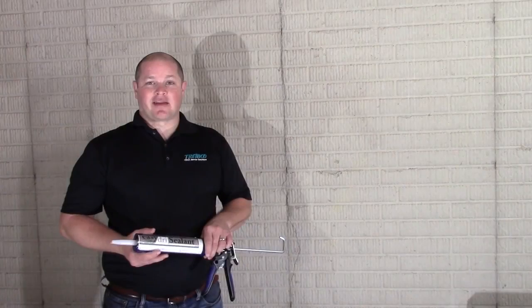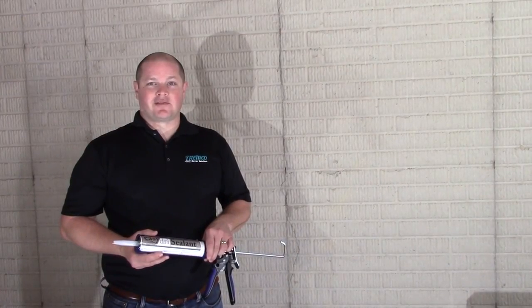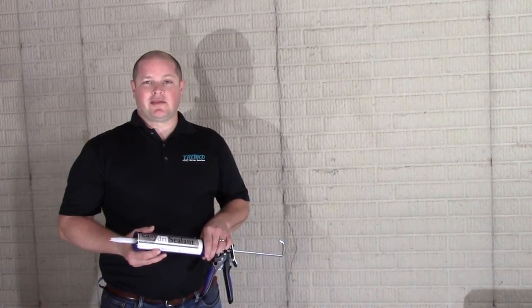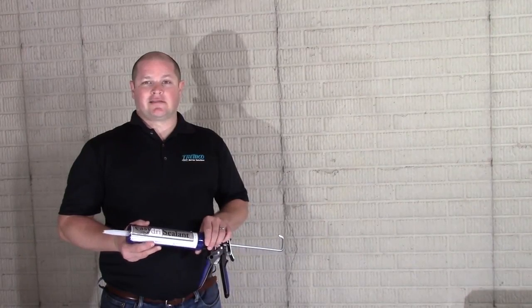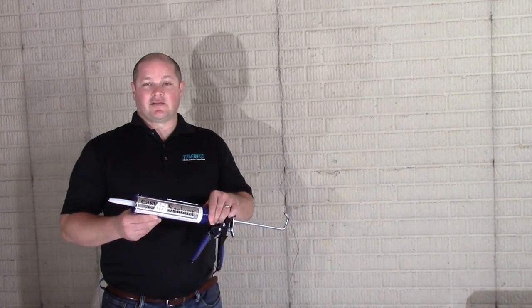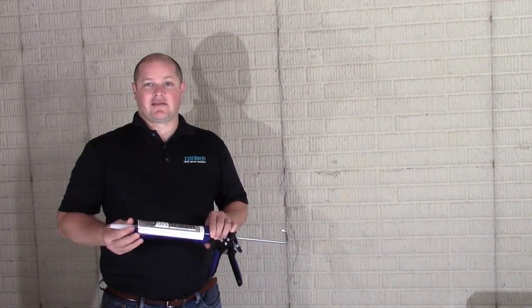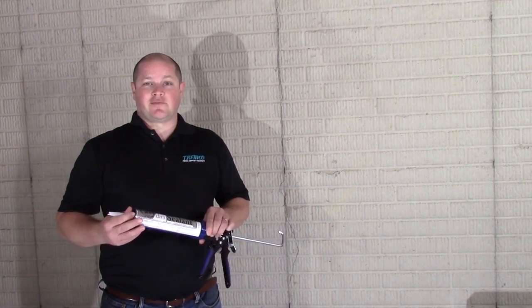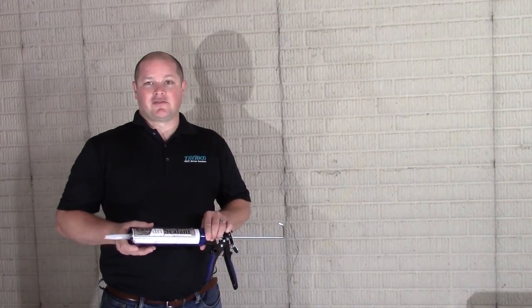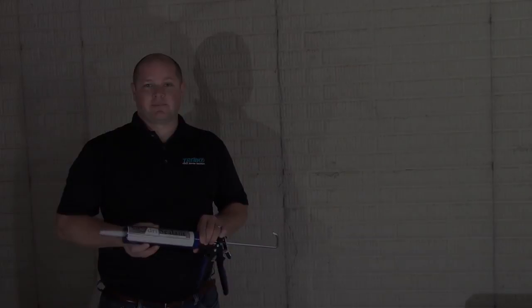Hi, I'm Chris Thomas, Technical Representative from Trumco Barrier Solution. Today we're going to be working with the Easy-Dry Crack Sealing System. Easy-Dry is a two-part, easy-to-use crack sealing system that's faster, cleaner, and neater than a traditional crack injection system.